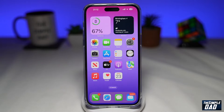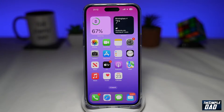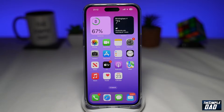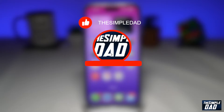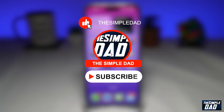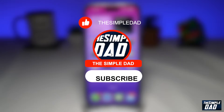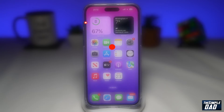Welcome to another Simple Dad iPhone tutorial. In this video, I'll show you how to change your photos into a cartoon photo using Prisma Photo Editor. If you're new here, please subscribe to see more videos like this and don't forget to like this video.